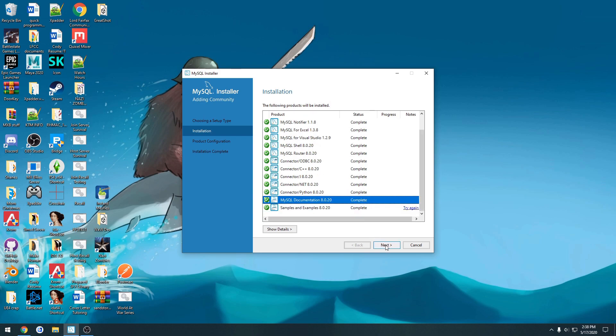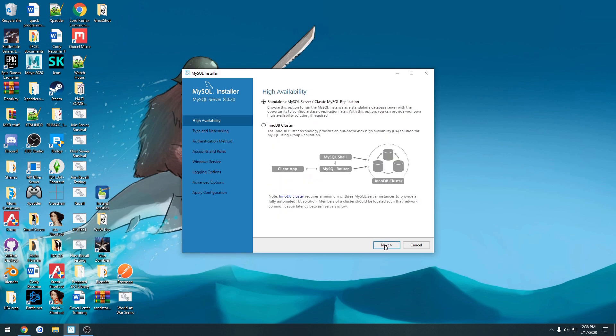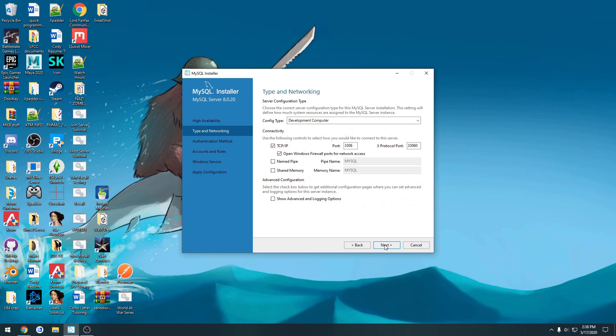So once all are complete, hit next, next, next. I'm going to leave all this as default.